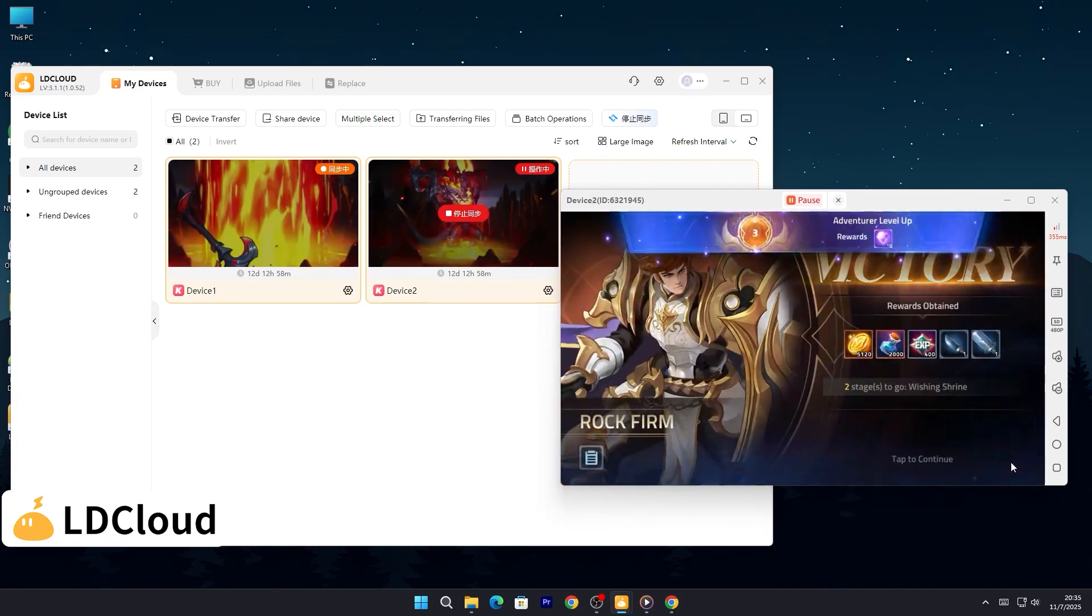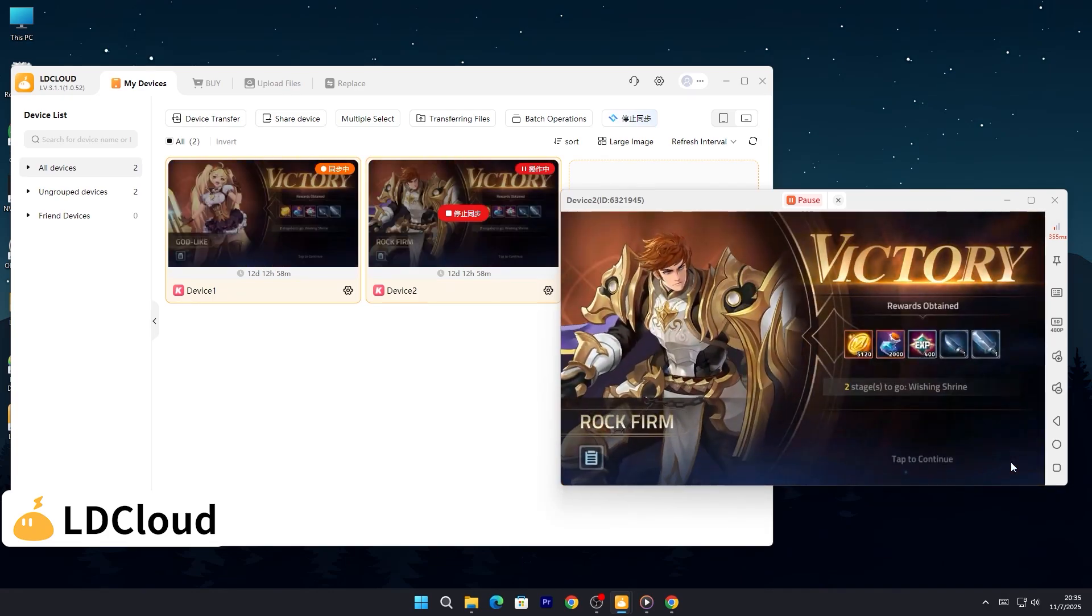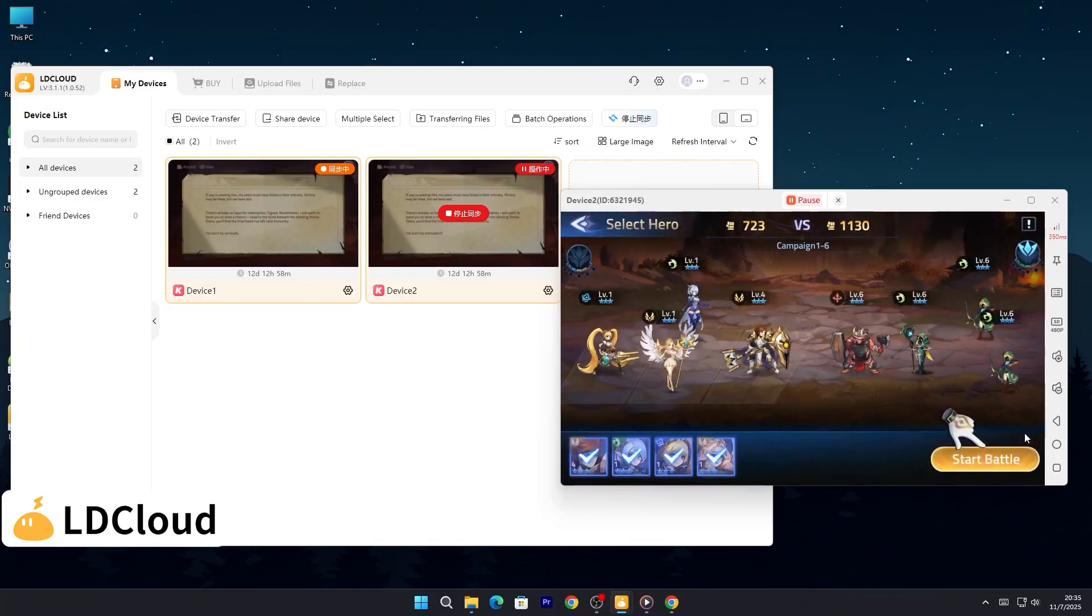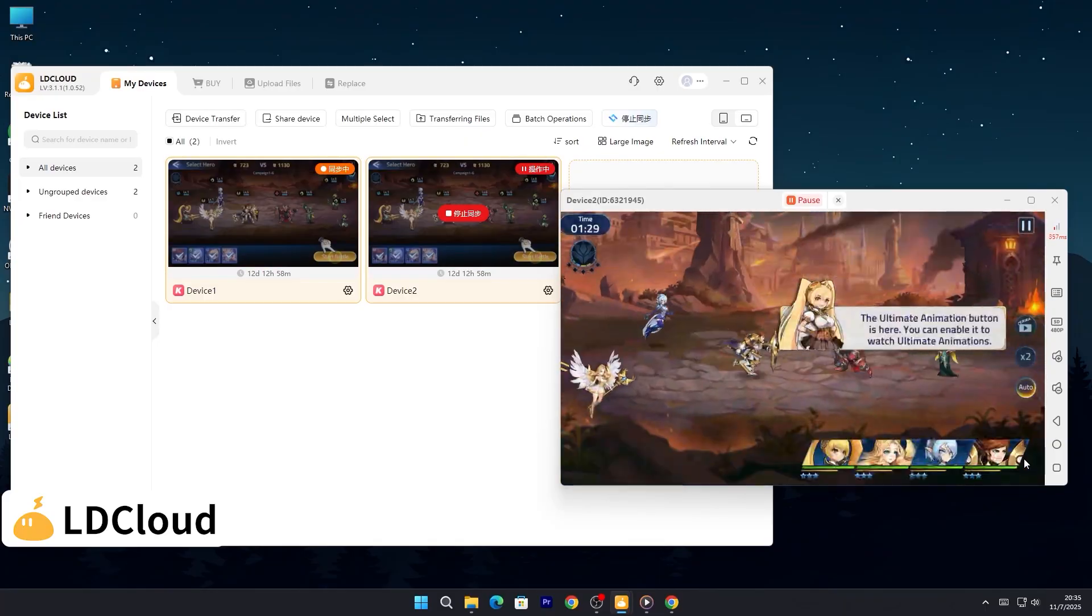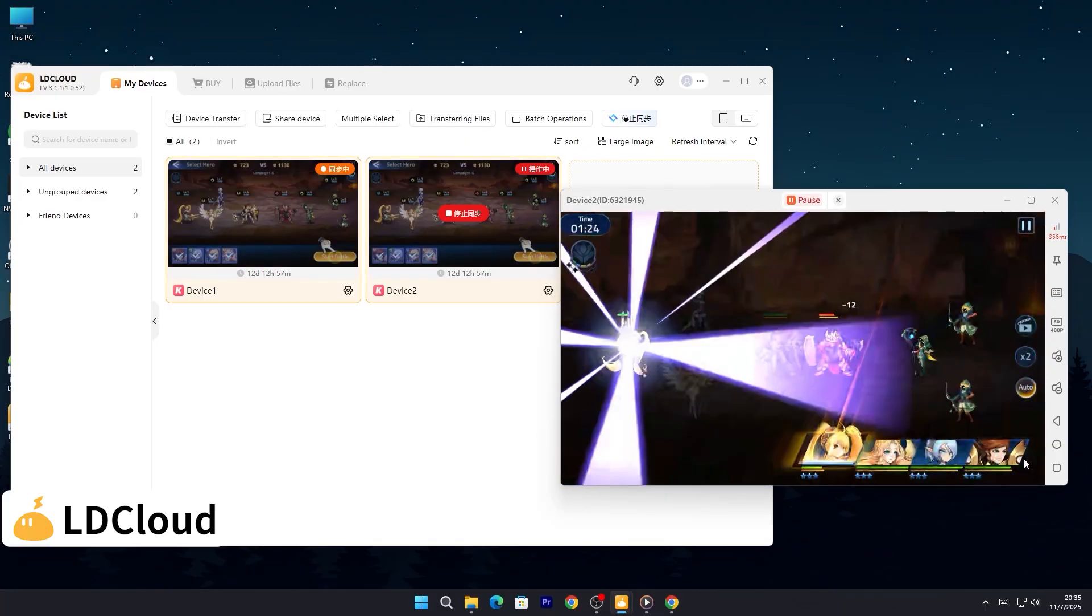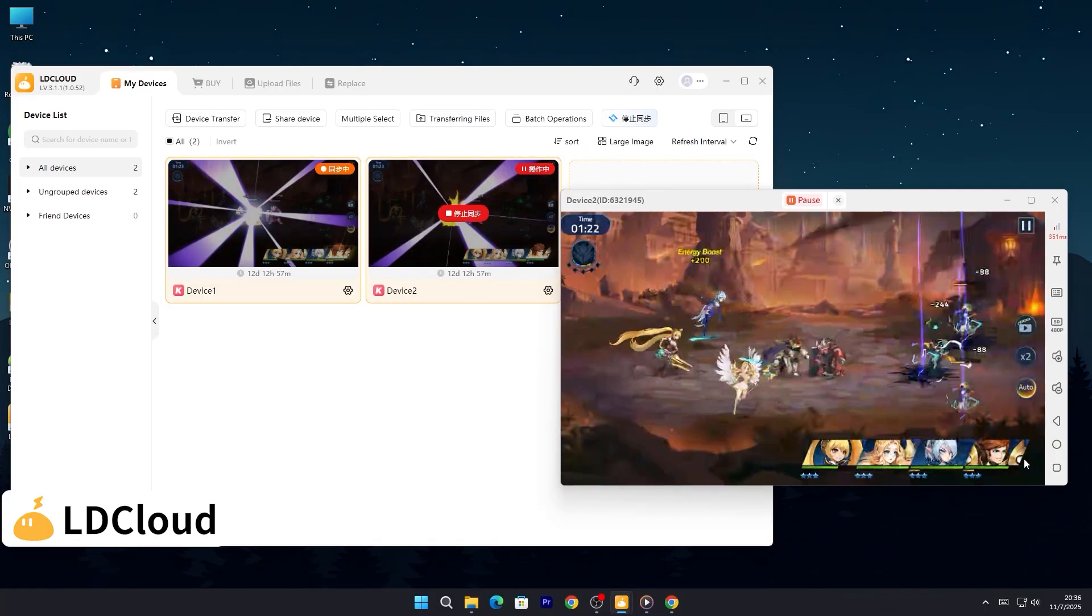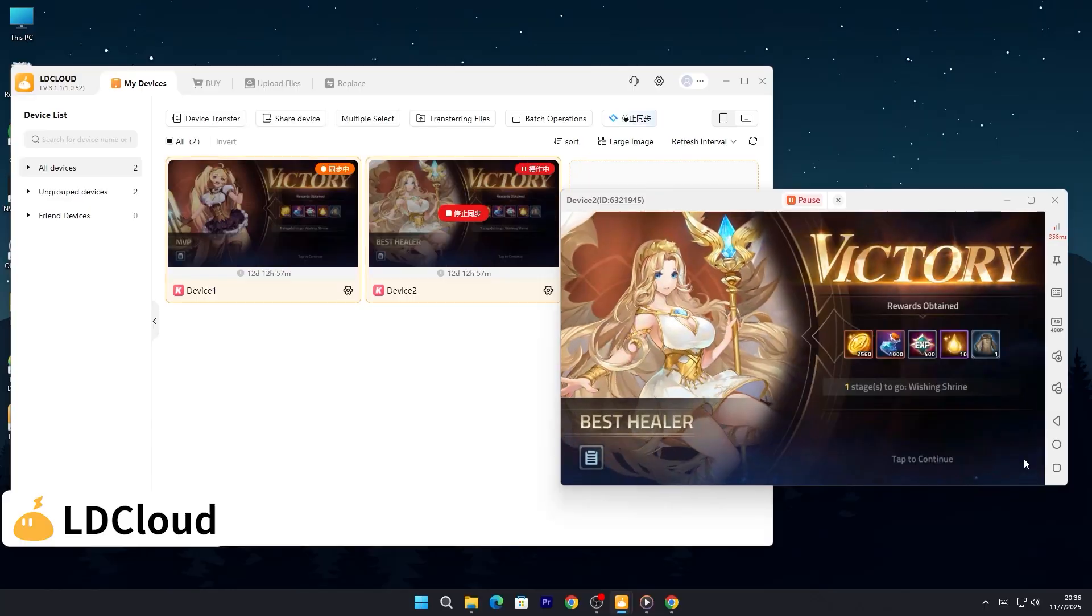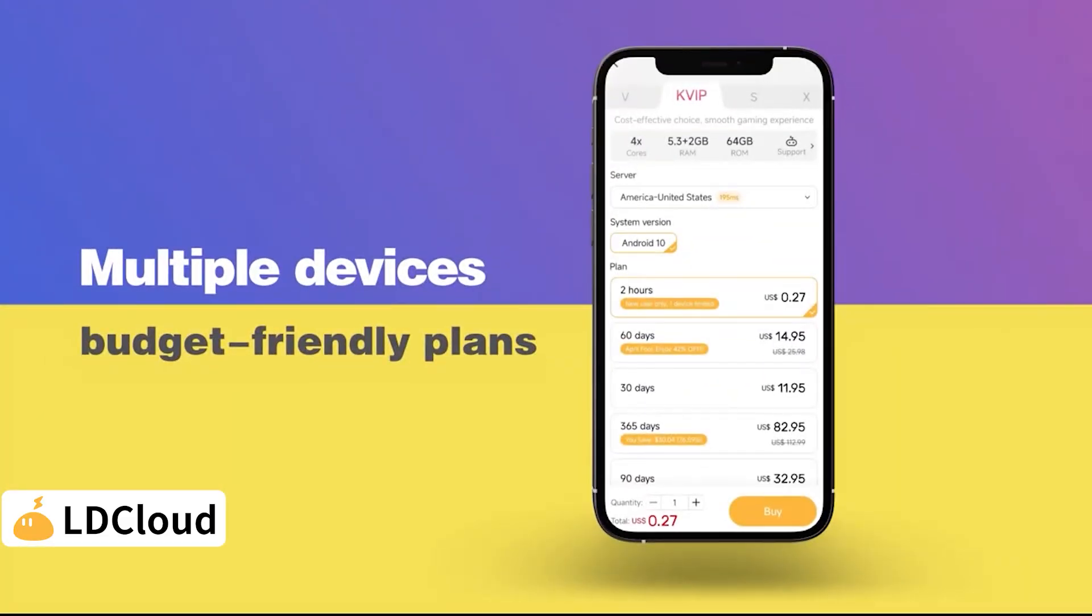No more repetitive taps or manual setups. Just one click, and everything moves together. Save time. Boost performance. Free your hands. Grind in one, stream in another, all from one account.